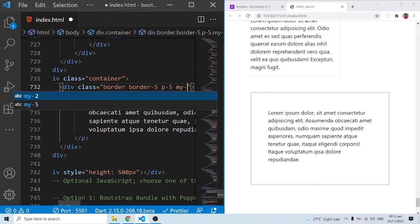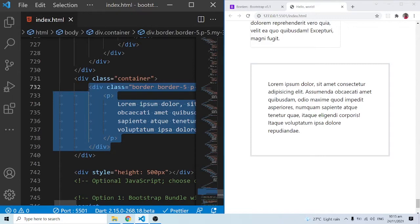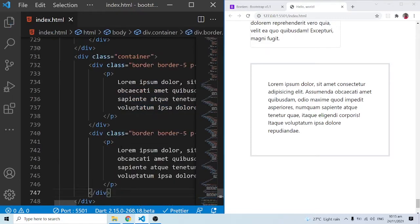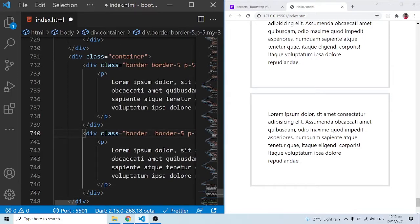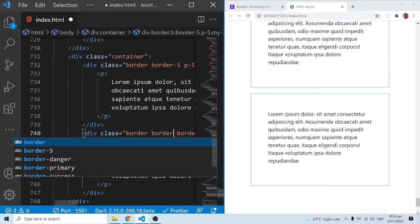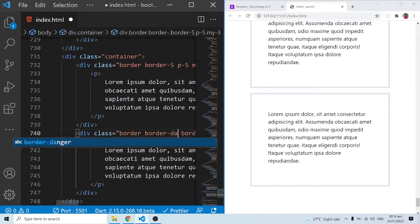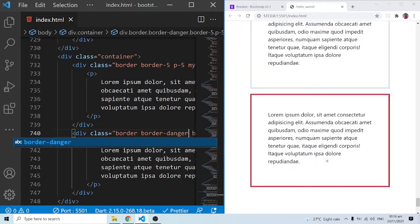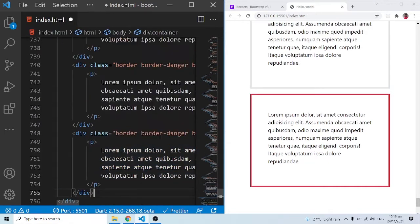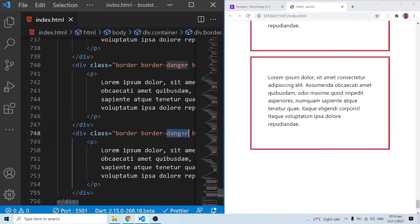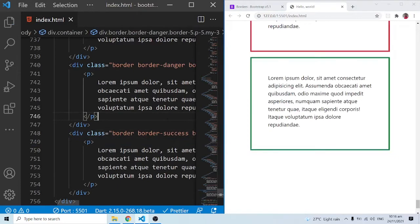I'll duplicate this to show other border examples — Control+C to copy and Control+V to paste. Now I can add Bootstrap contextual color classes to further style the border. To do so I just do border-danger to get the danger color for the border. Let me copy that again and paste another one, then do border-success to get a green color border. We can go on and on with this.